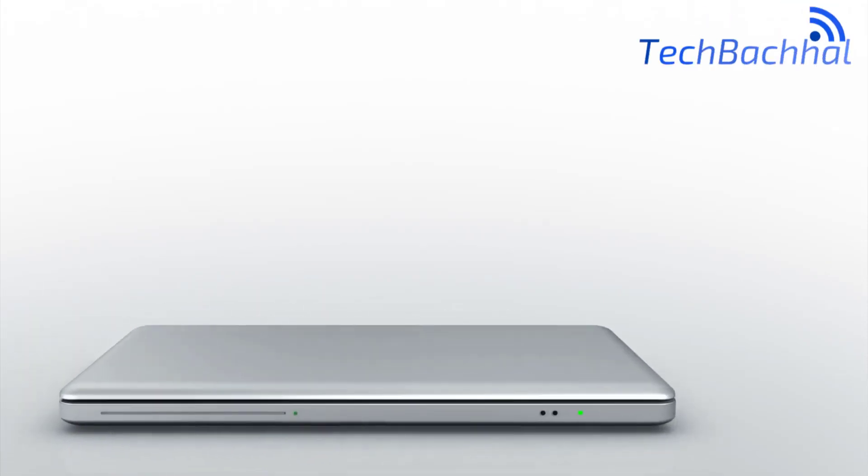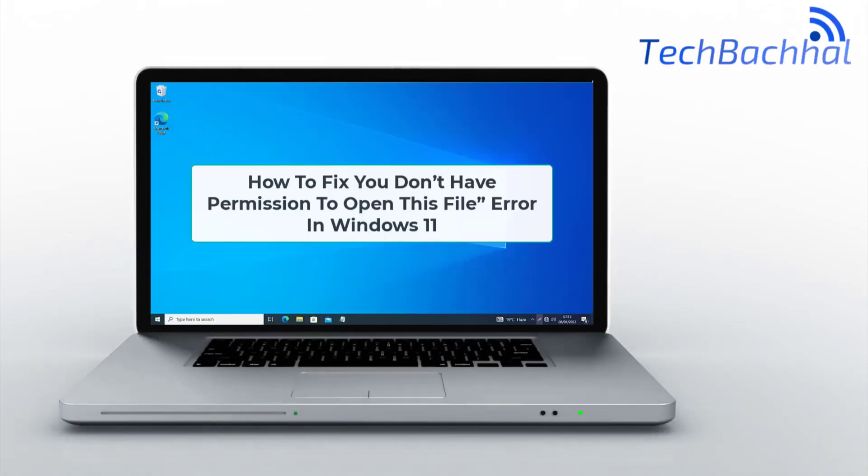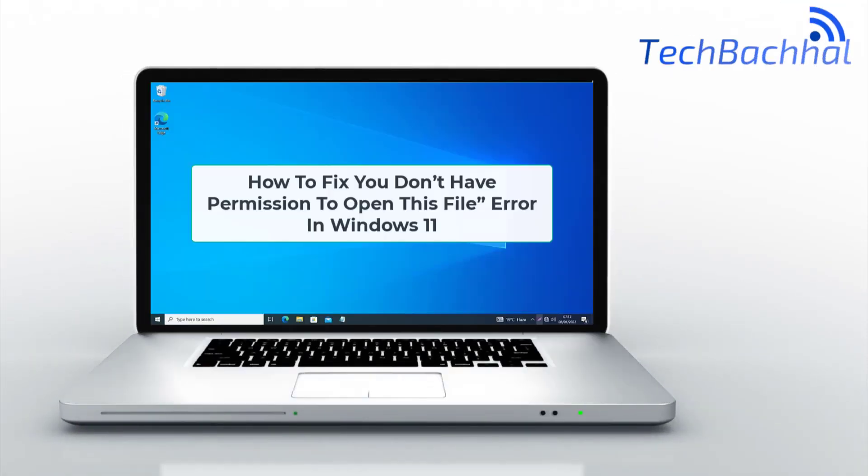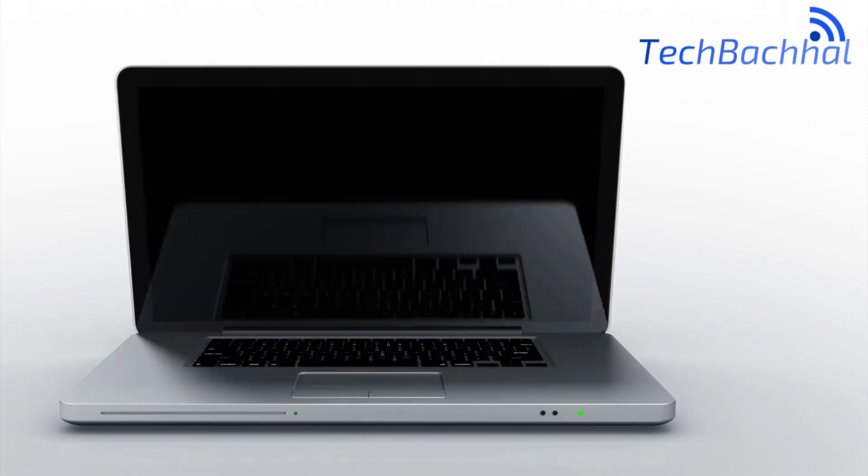Encountering that you don't have permission to open this file error in Windows 11? Here's how to fix it!